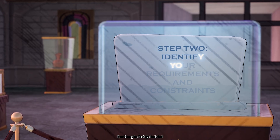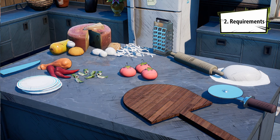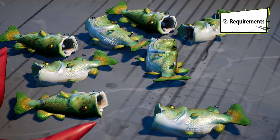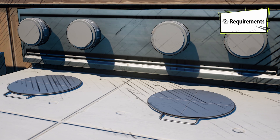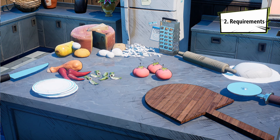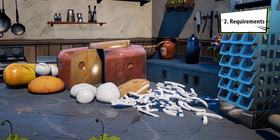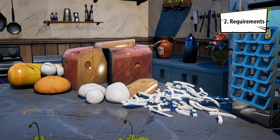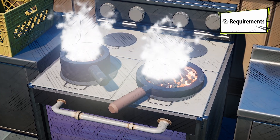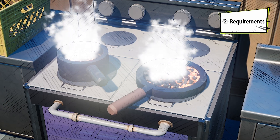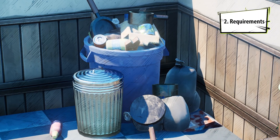Step two: identify your requirements and constraints. Requirements for pizza would be anything that falls under what I need to make a pizza, and that could mean knowledge or items. I need ingredients, obviously. Lots of cheese — that's essential. Cooking instructions would be nice. I may have burnt a thing or two before, but let's not talk about that.